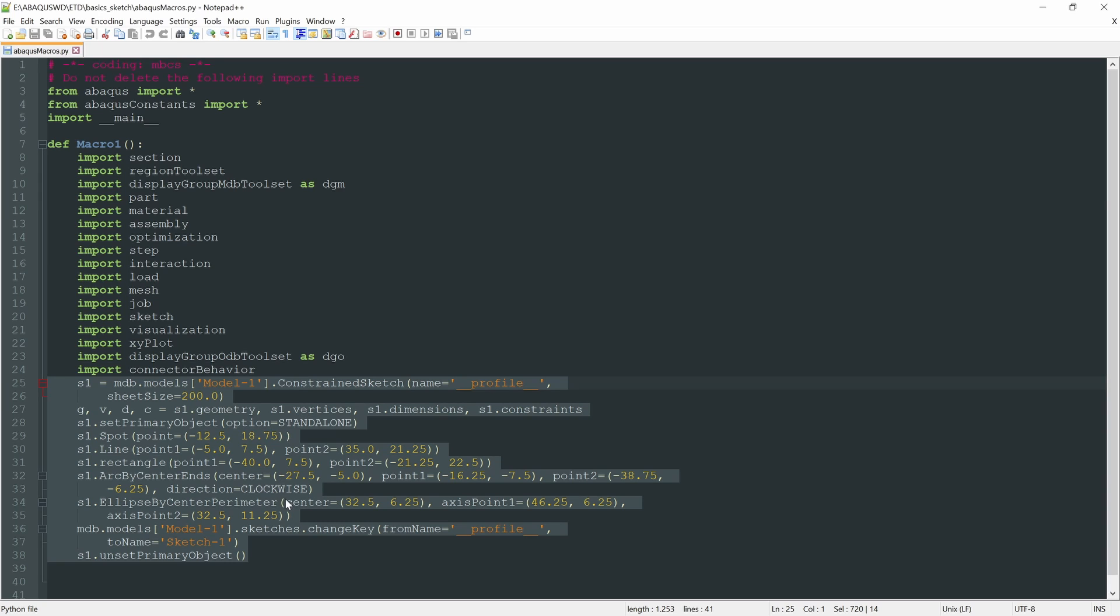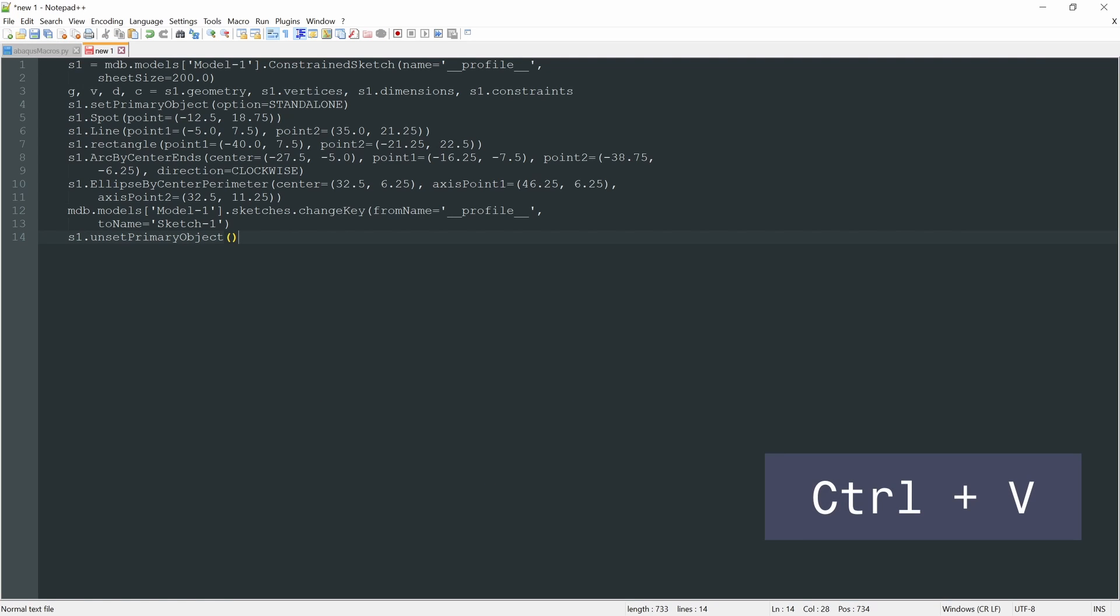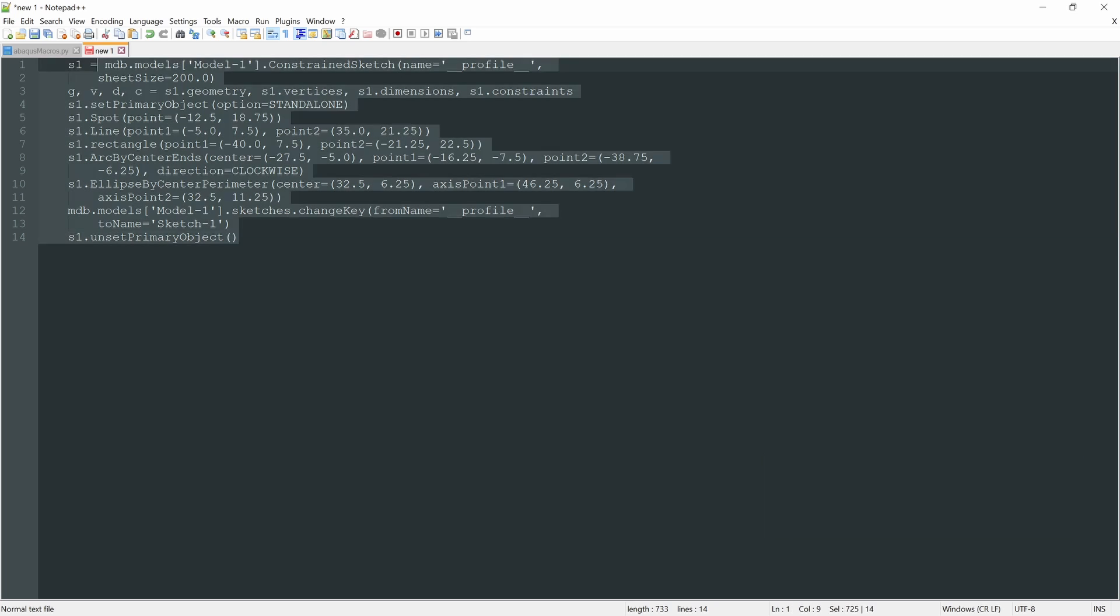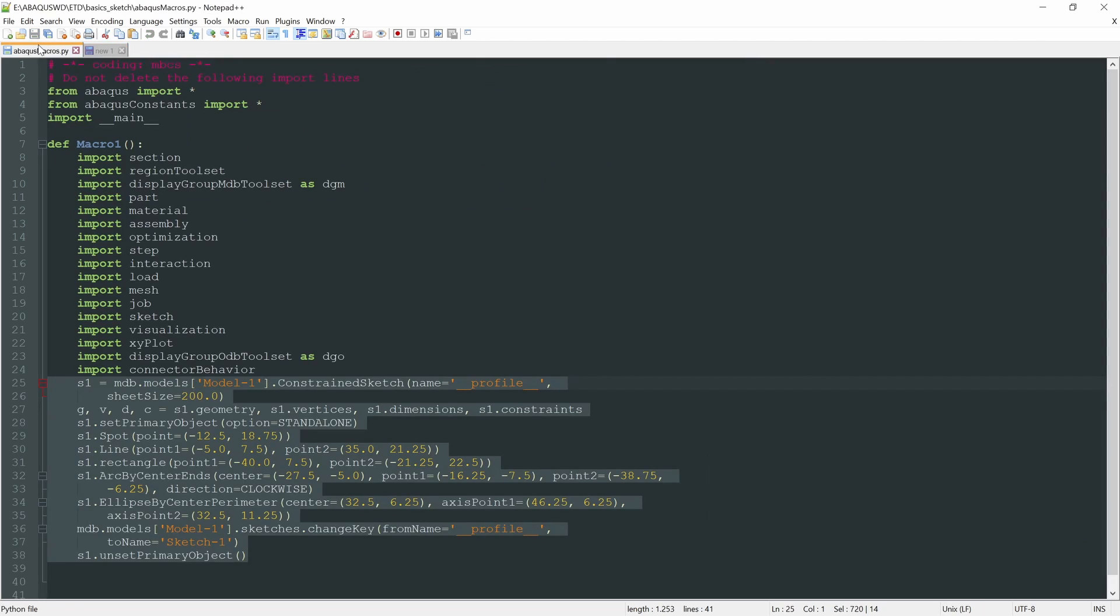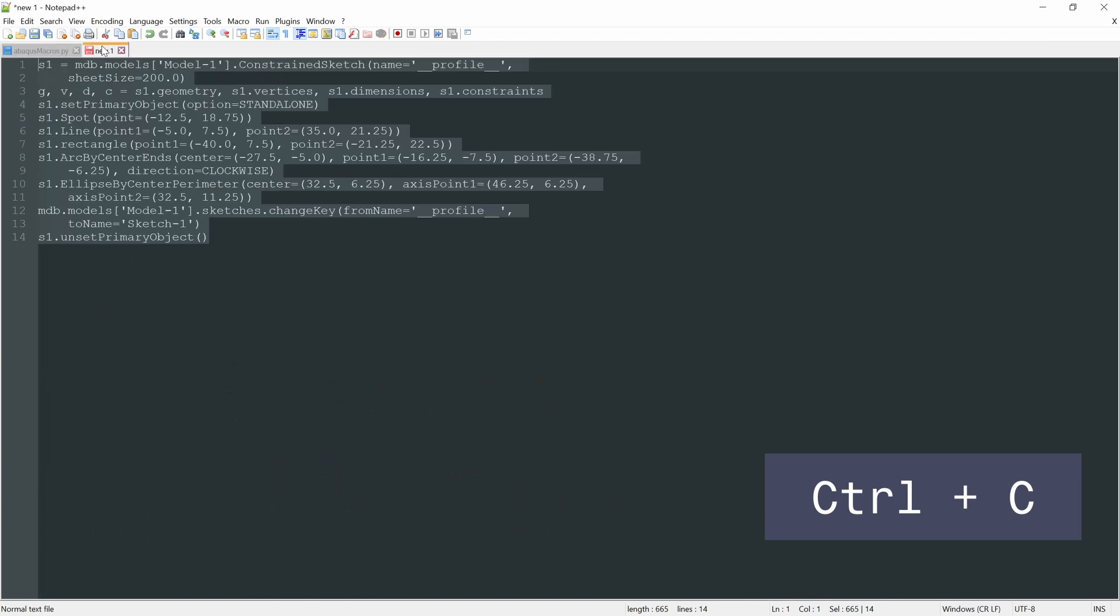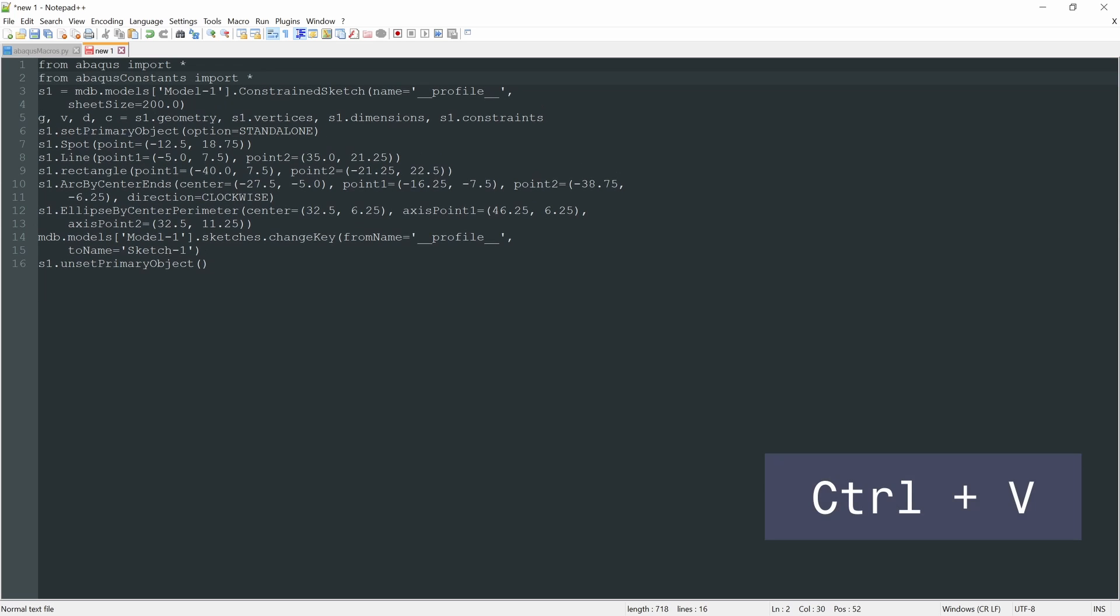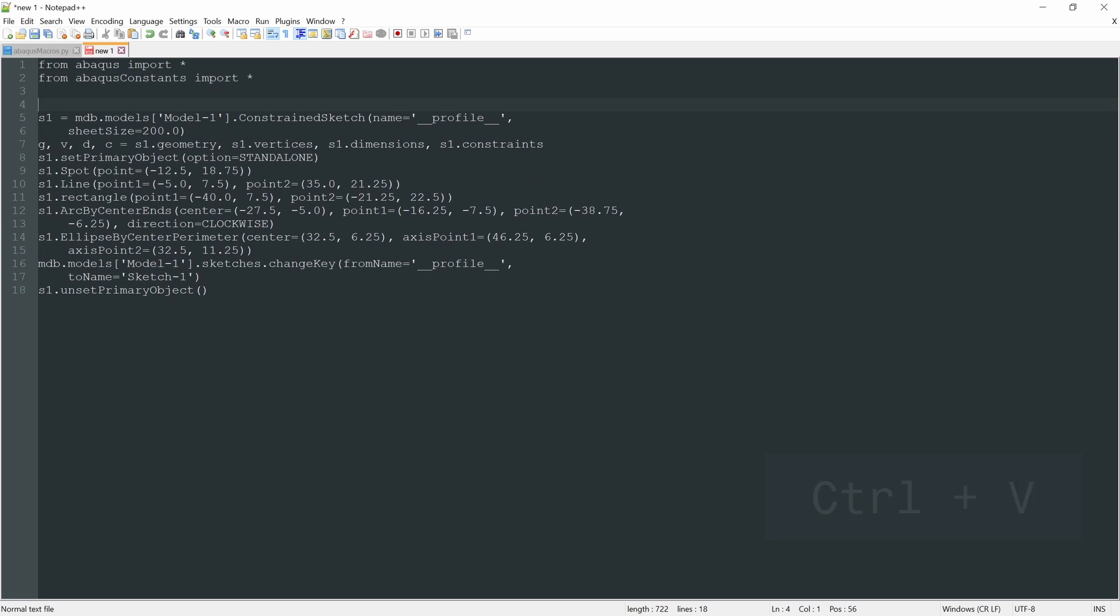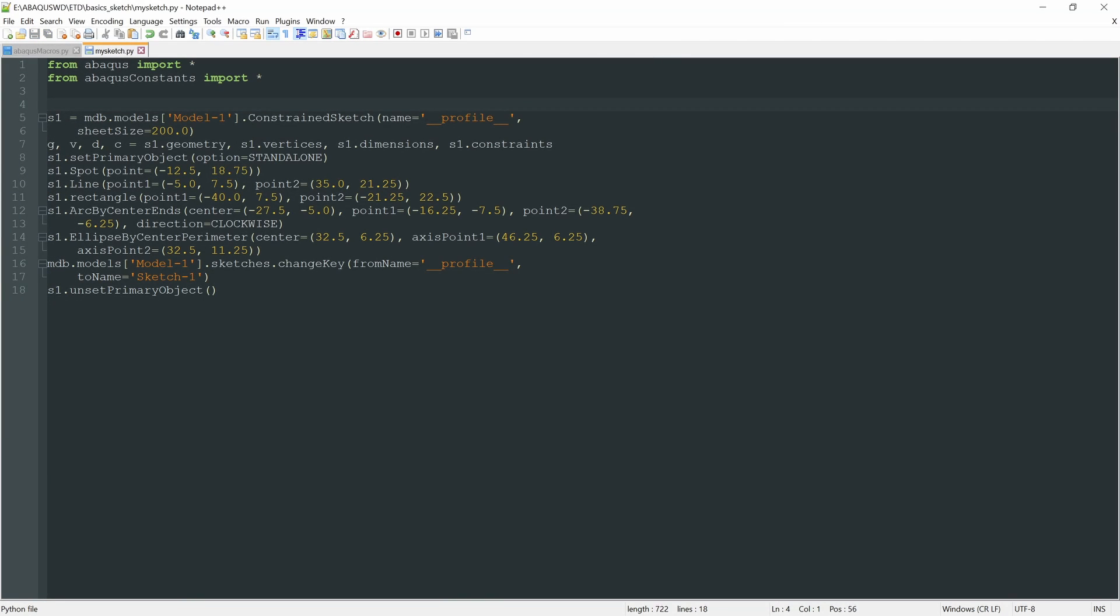So let's copy all these lines. And let's create a new file, which will be our script. So let's create a new file up here. Paste. Let's remove these indentations with Shift-Tab. And let's copy as well these first two lines. So it's a Python file.